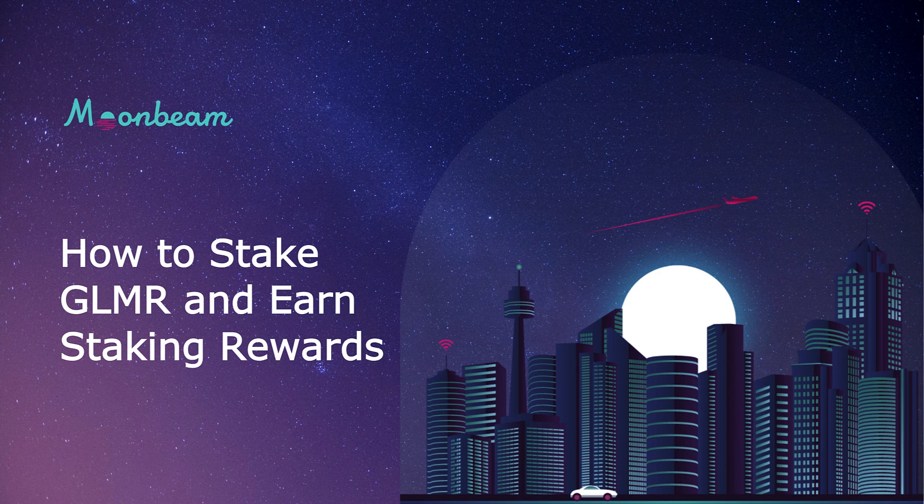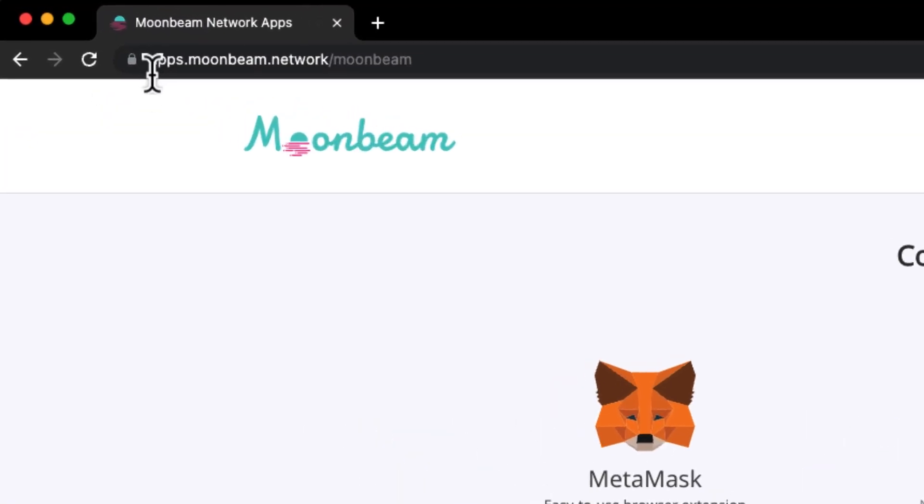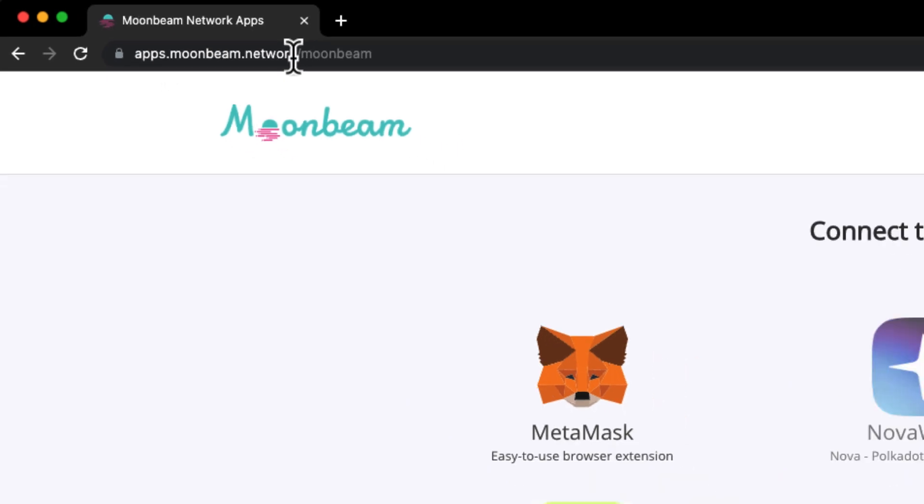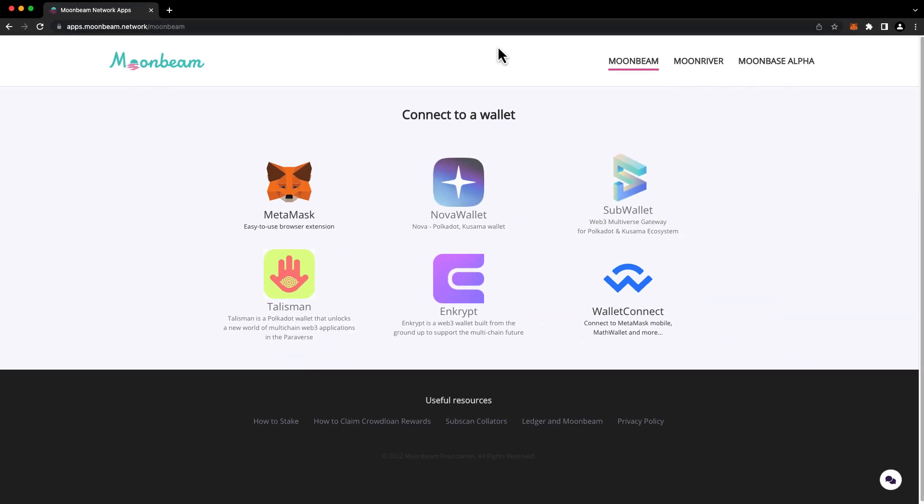Hello everyone, it's Kevin, and today I'm excited to show you how you can stake your Glimmer on Moonbeam. To get started, head to apps.moonbeam.network. You can always click the network buttons here in the upper right-hand corner to switch to the correct network.